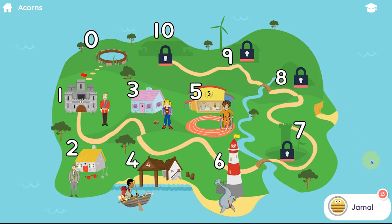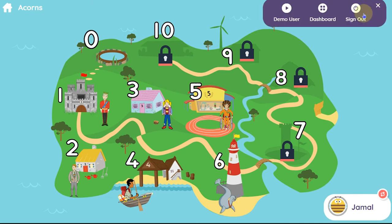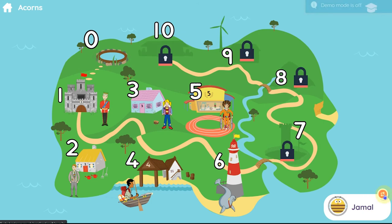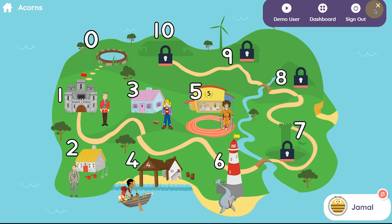You can also access the demo user at any time via the teacher controls, which are behind the mortarboard icon — just press and hold for two seconds. Click on the demo user to model an activity and then click on the cross to return to the pupil. The sign out option is also behind the mortarboard to avoid pupils signing out by accident.